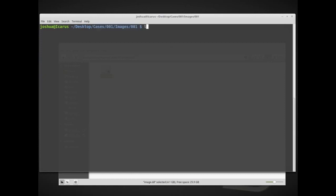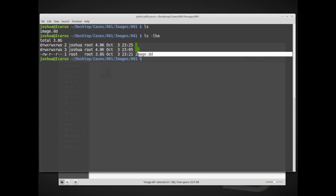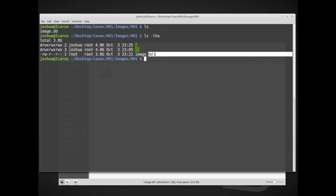If we look at the directory, in Linux we list the directory using ls, and that shows me all of the files inside this folder. ls -lha shows me a little bit more information about this directory. So here we have one image, the image file inside, and it's a dd image or a raw disk image. Total, about 3.8 gigabytes.